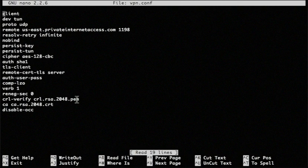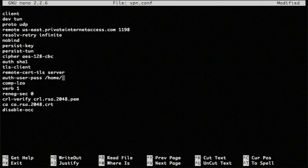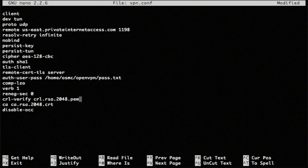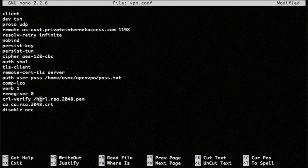And we're going to change a couple of things in here. So here, let's look at the password. So we're going to change that to the path to the password file we just created. The next thing we're going to do is tell it where these files are here. So this crl.rsa.pem file, we're going to change that. Right here. We're just going to add the full path in front of it.